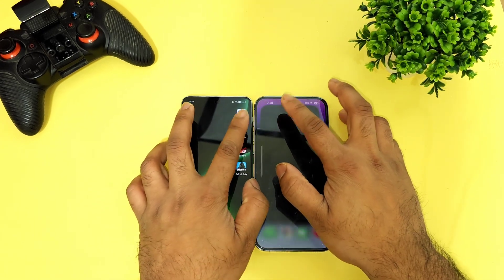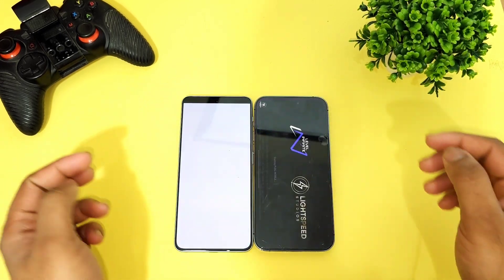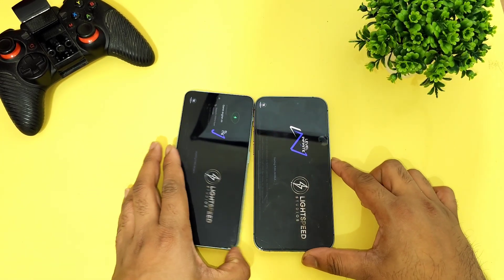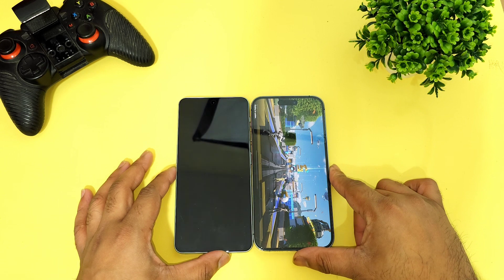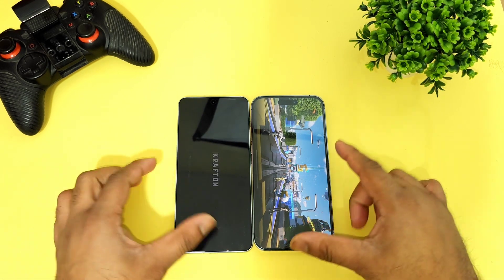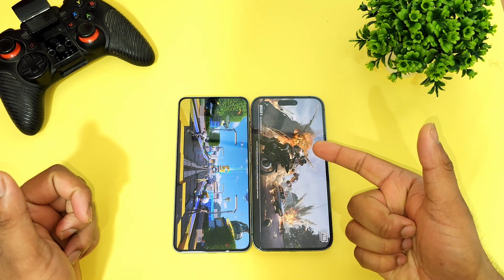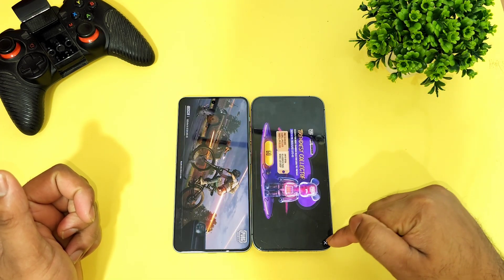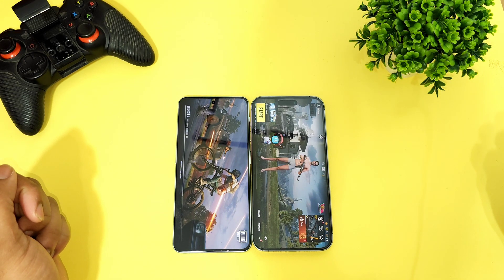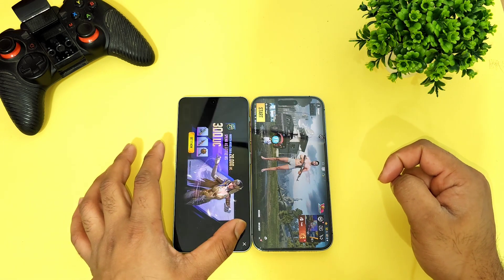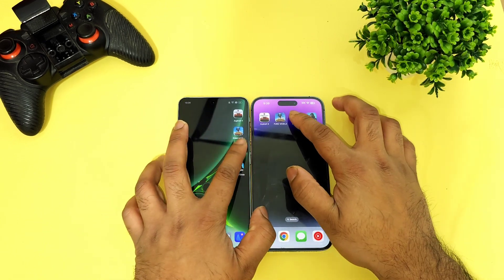The next game is PUBG. I clicked at the same time. As you can see, this is the OnePlus Nord 3 with the Dimensity 9000 processor, and this is the iPhone 14 Pro Max with Apple's A16 Bionic chipset. Again, the iPhone 14 Pro Max did open the PUBG game faster than the OnePlus Nord 3 — you can clearly see the difference. The OnePlus Nord 3 did take a little bit more time with the Dimensity 9000 processor.